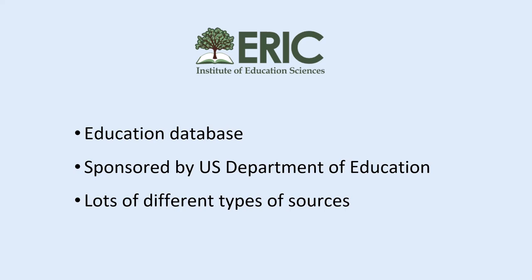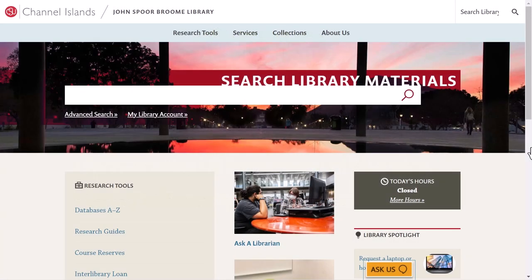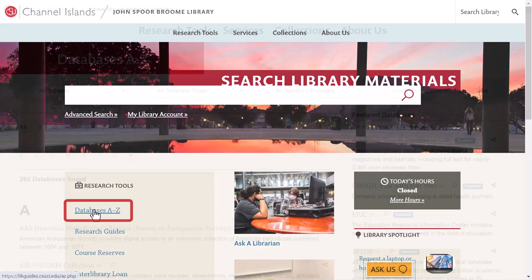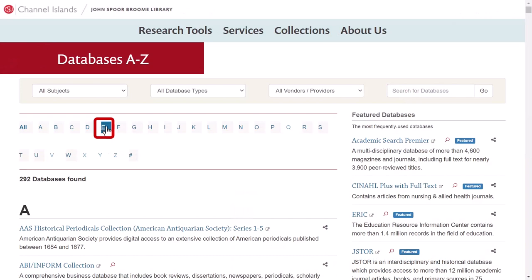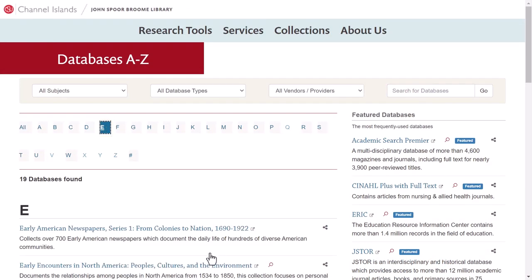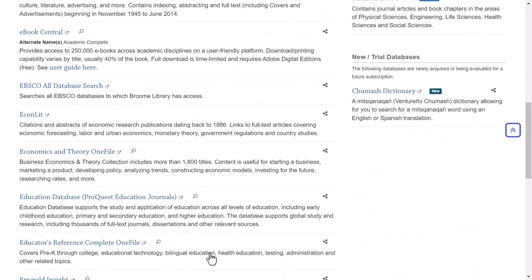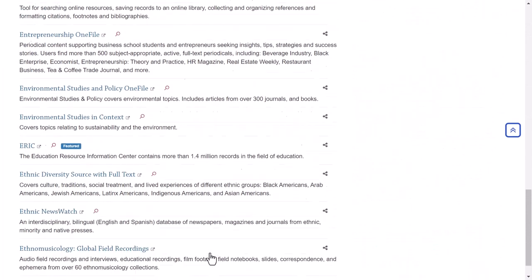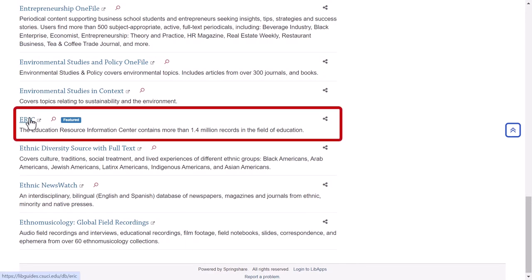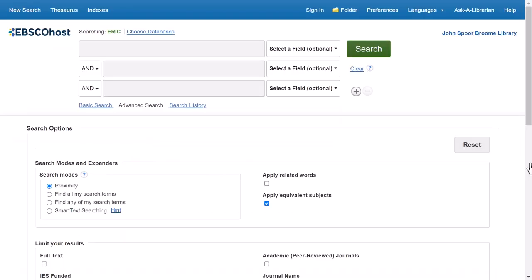Subject-specific databases are a great way to limit your search results because all of your results will relate to education. To get to ERIC from the library home page, click on the databases A through Z link on the left side of the screen. From here, click the letter E and then scroll down until you see ERIC, then click on the database name. This will take you to ERIC's advanced search page.